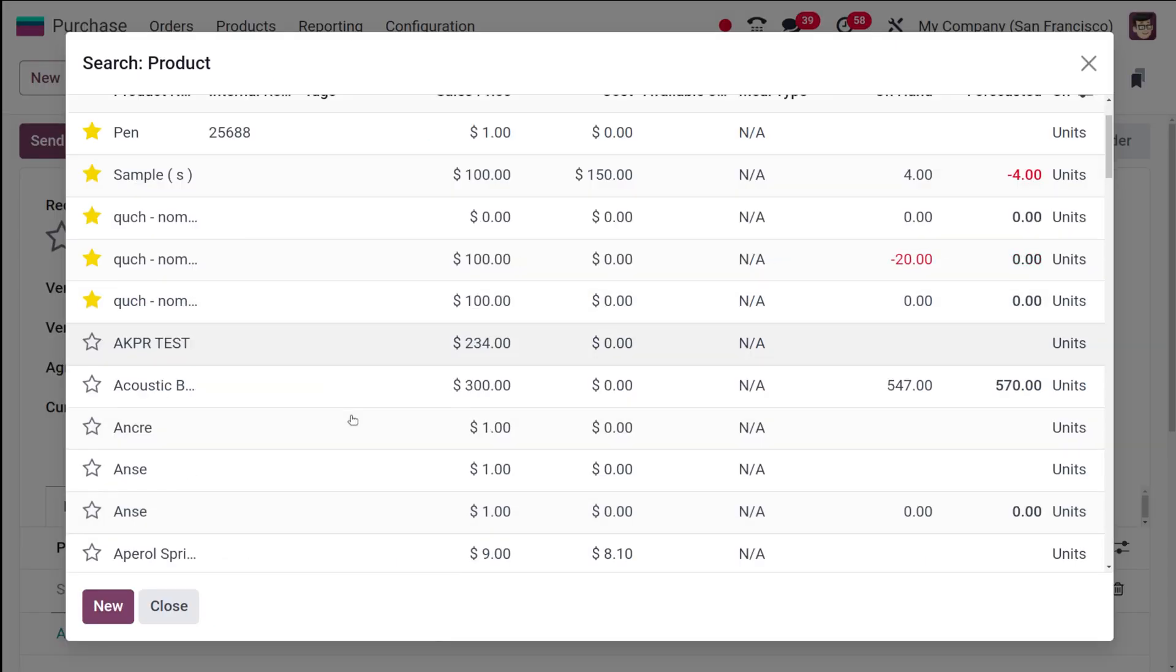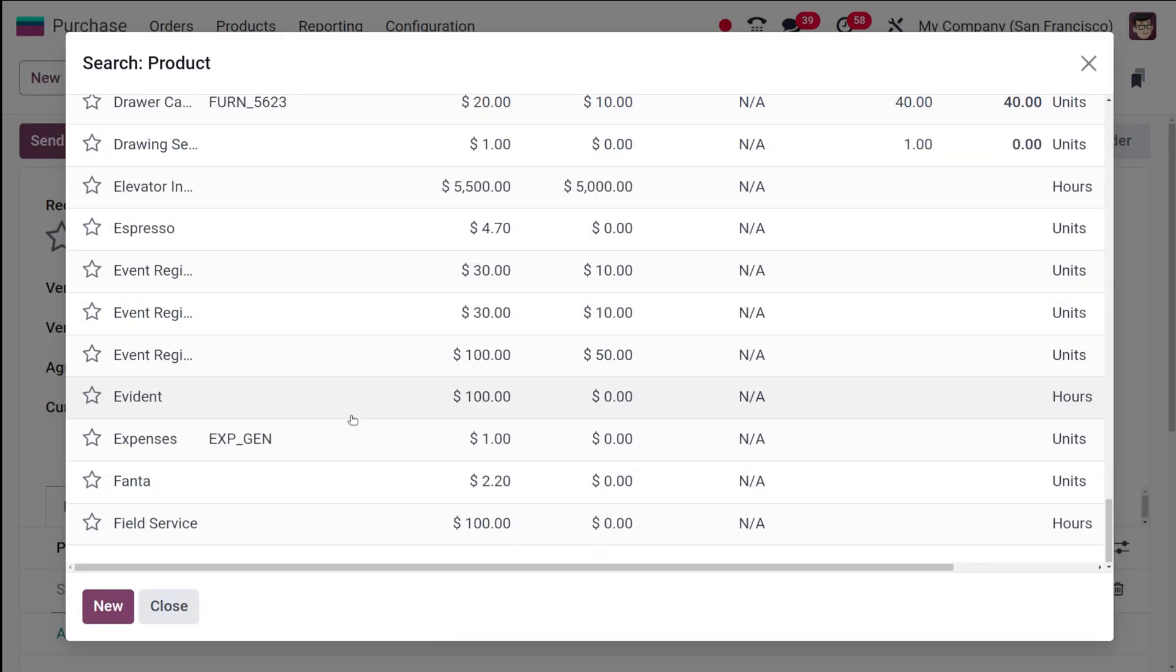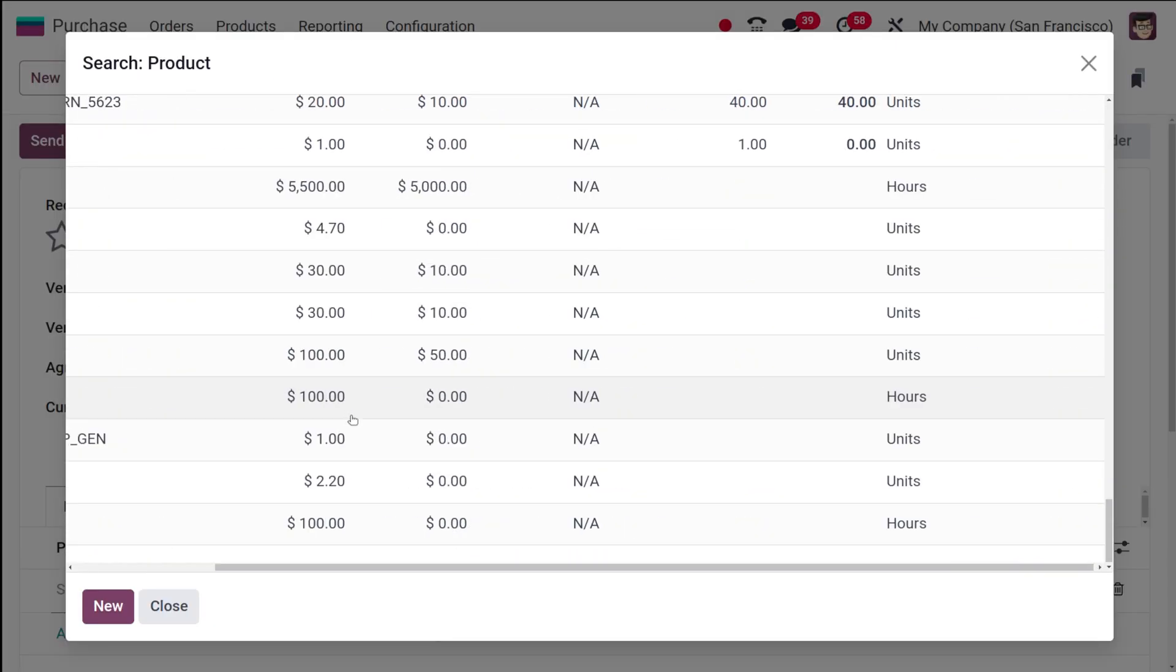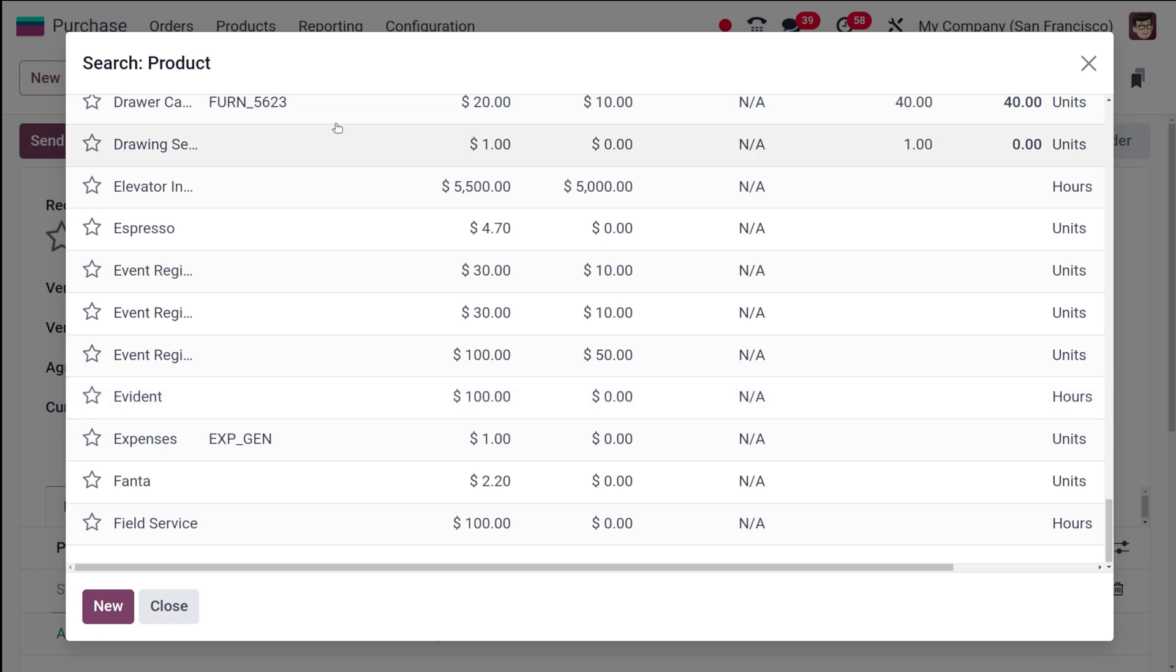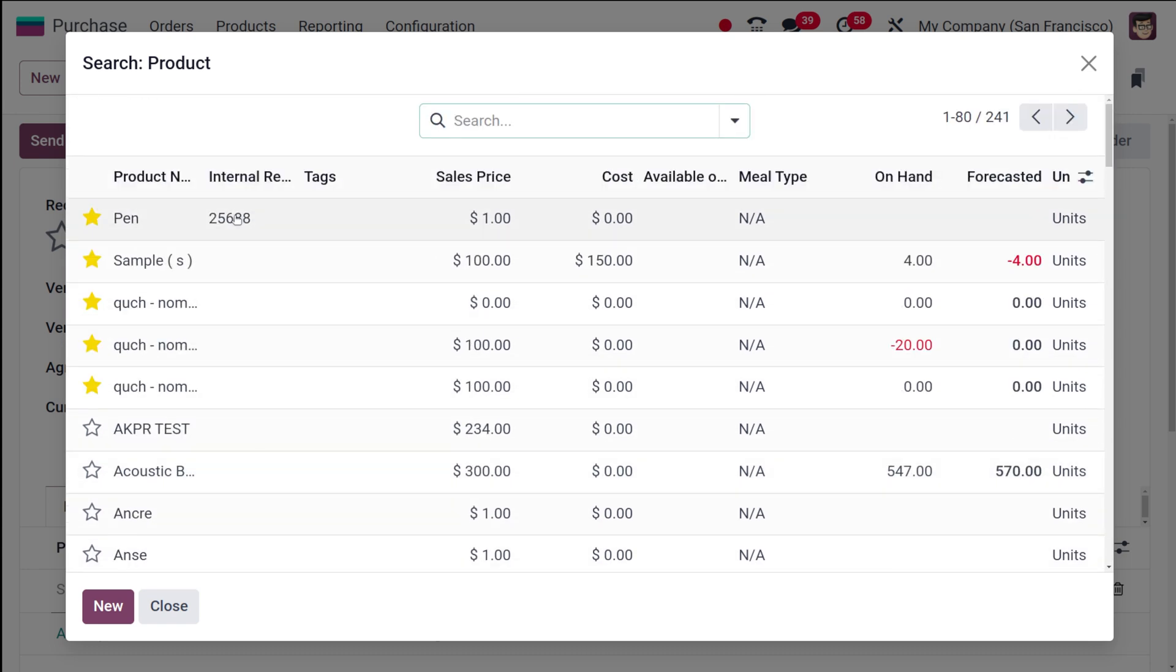If you go to search mode, you can see all the products in the system. You have this many products here in Odoo, and all products will be displayed here, regardless of the vendor.